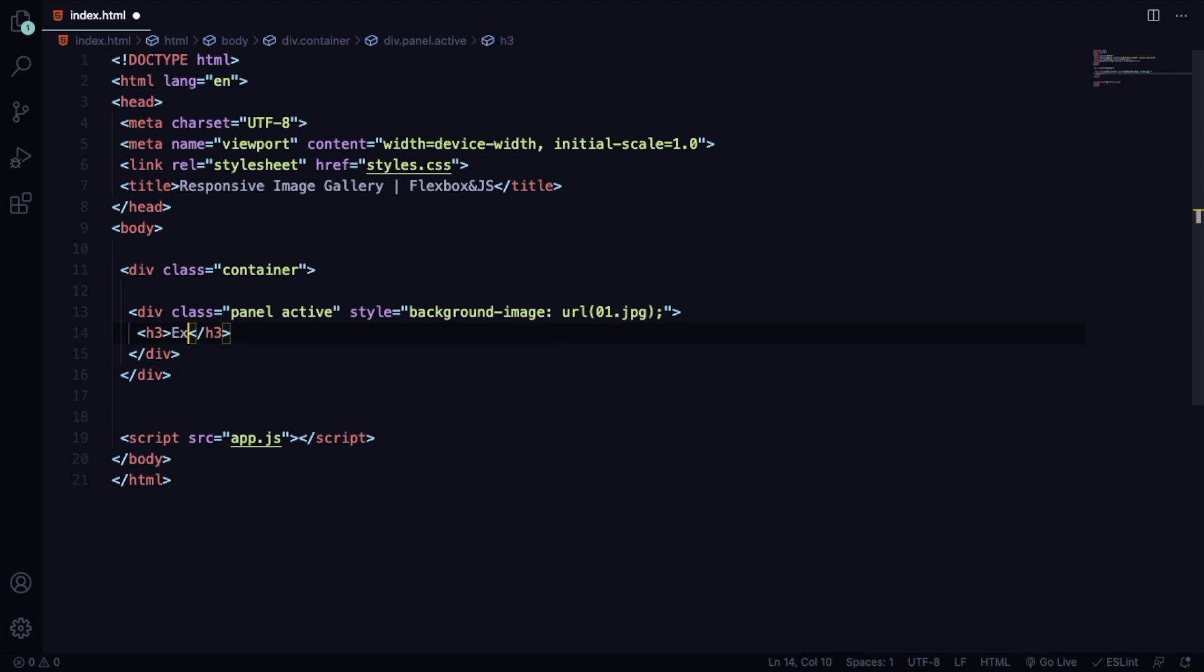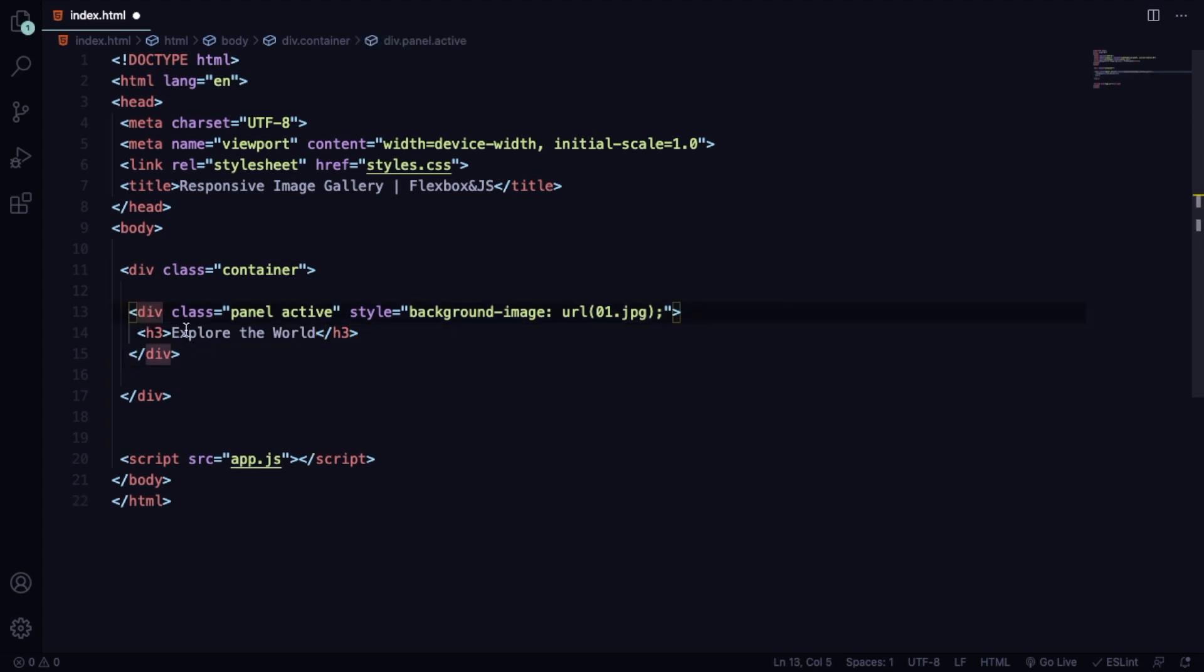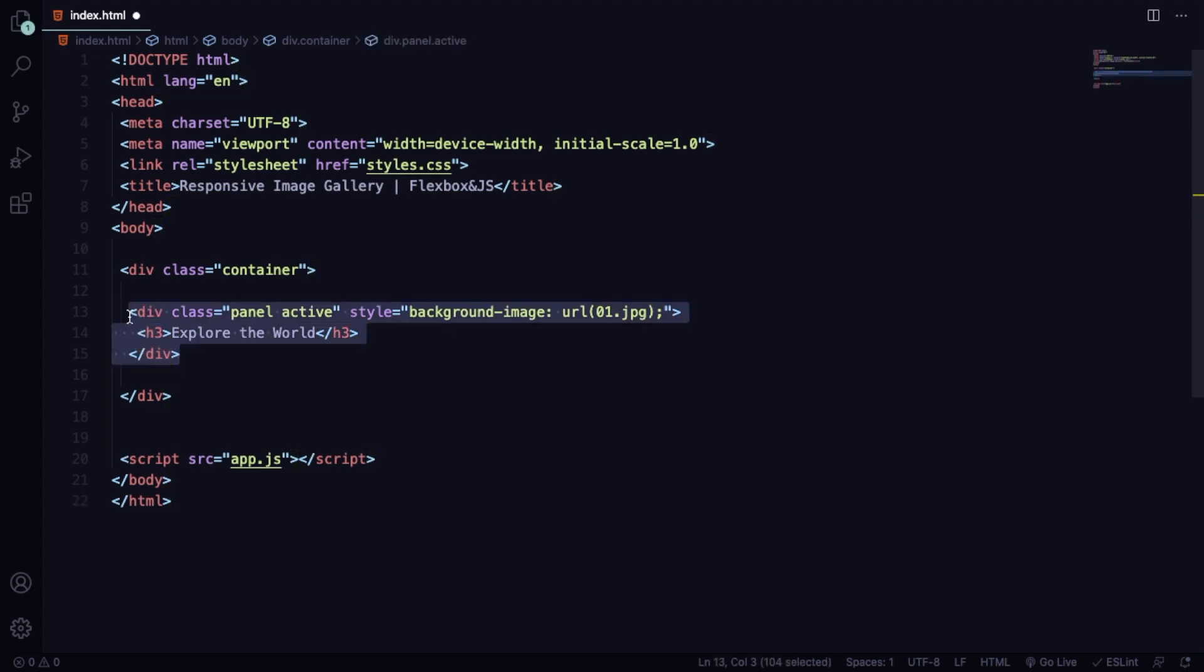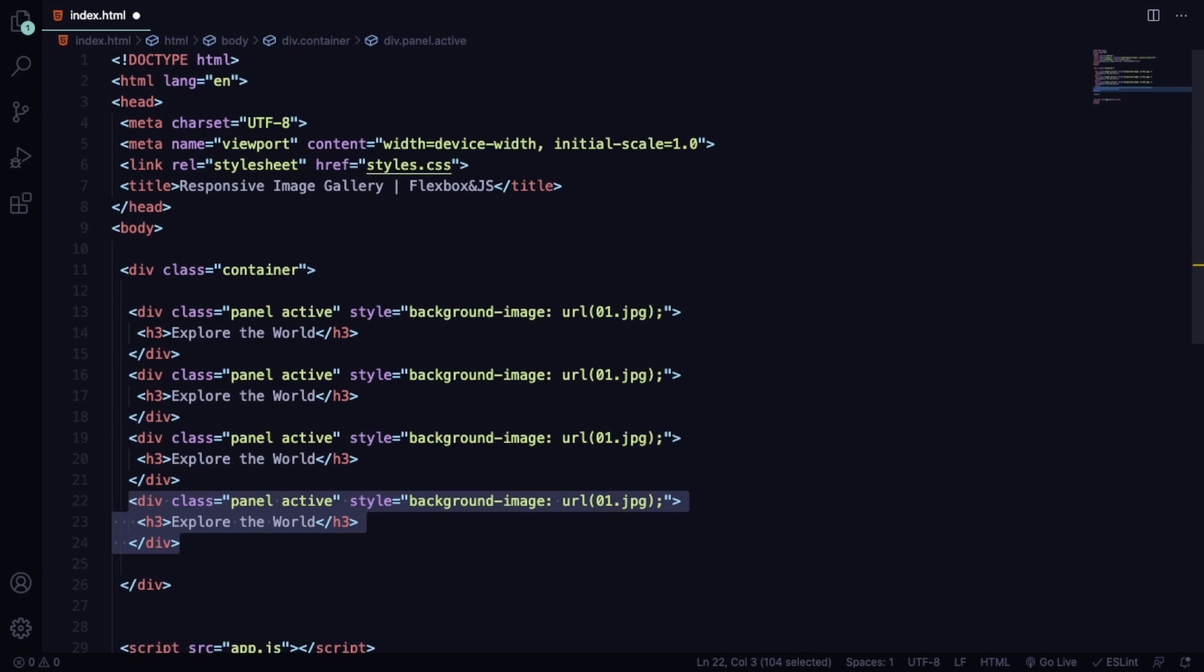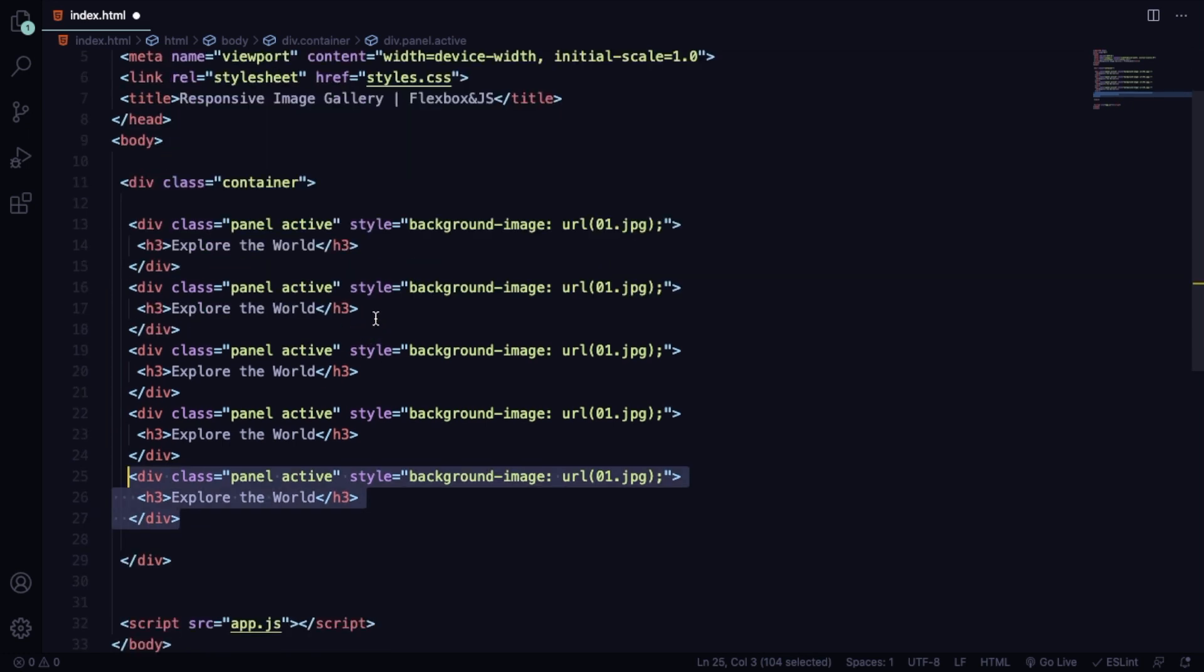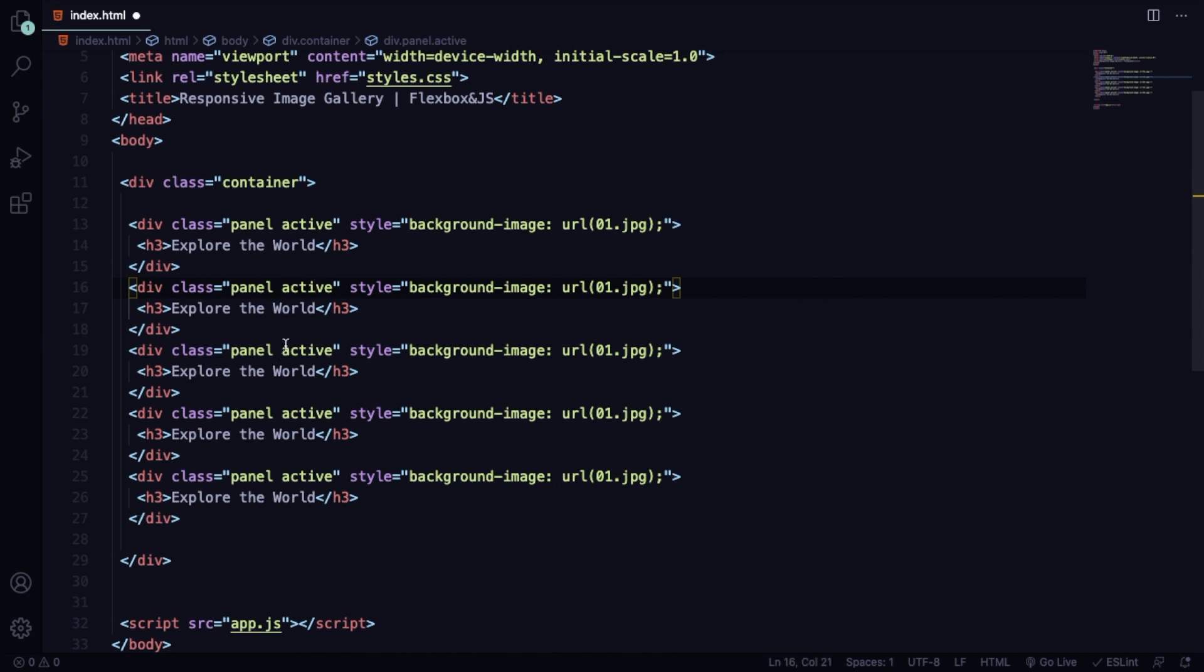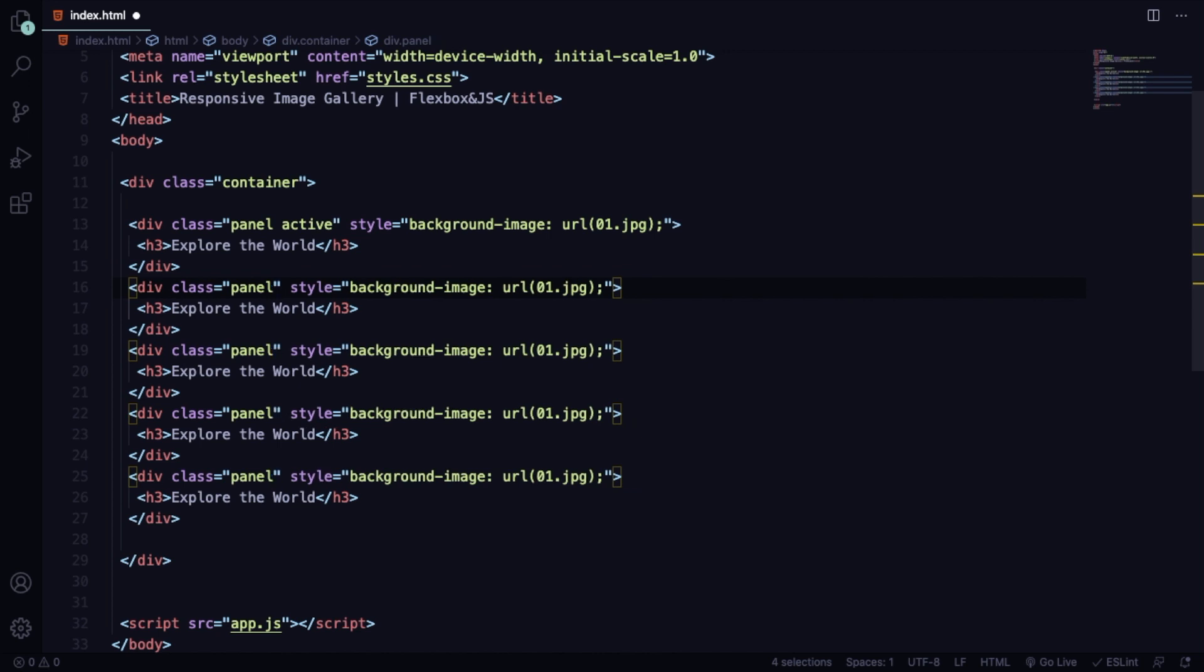Still inside this one, we're going to have an h3. Let's say explore the world. We're talking about nature. All we have to do now is copy this one four more times, and you're going to end up with five divs and five pictures and headings.